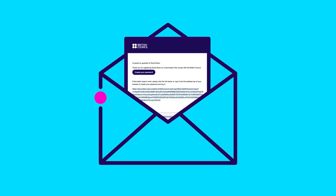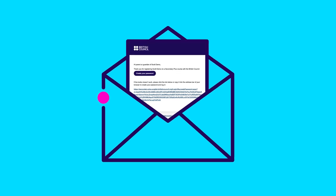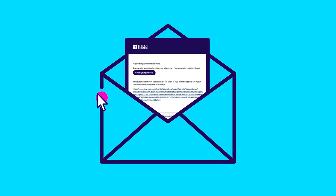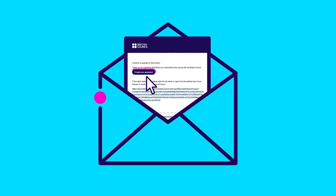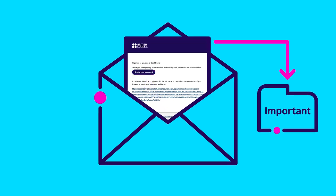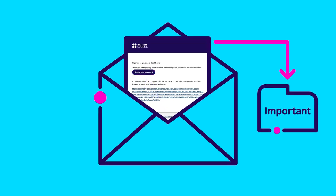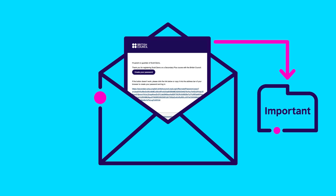Step 2. You will receive a Welcome to the Learning Hub email inviting you to set up your child's account. Click on the button or link to create a password, and keep this email safe — you may need to refer to it again in the future.